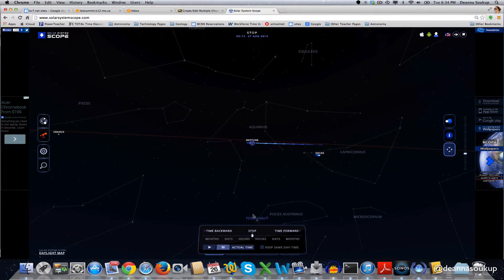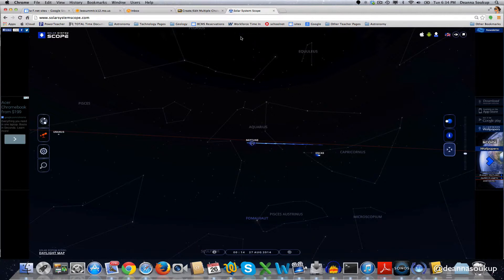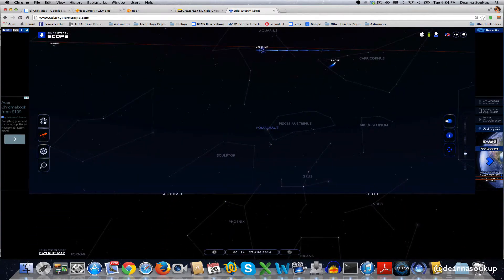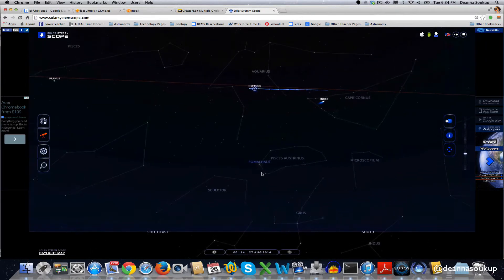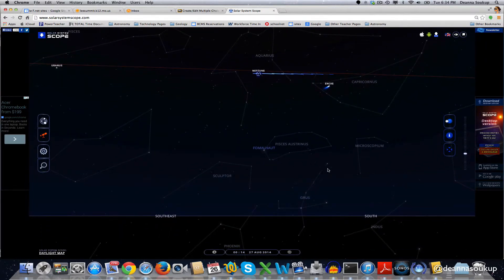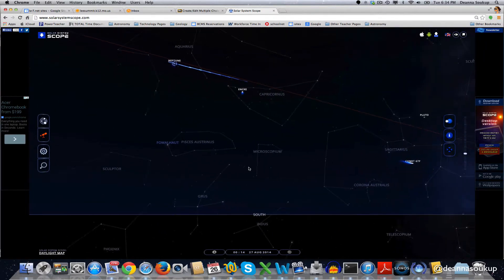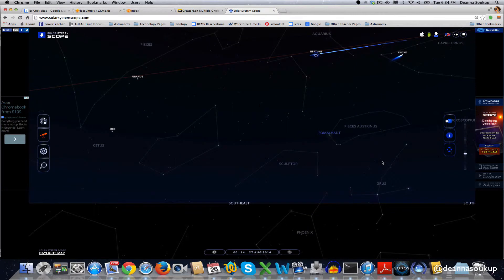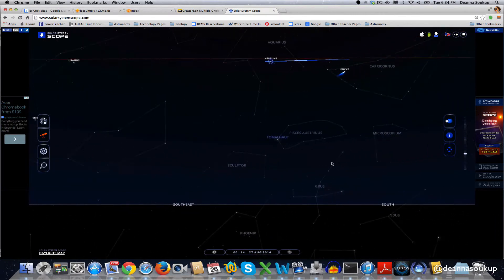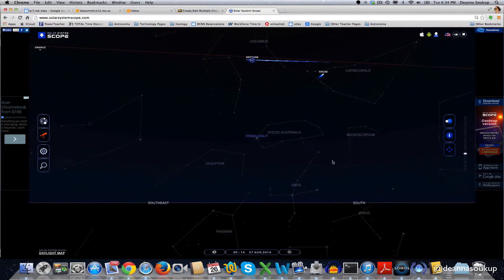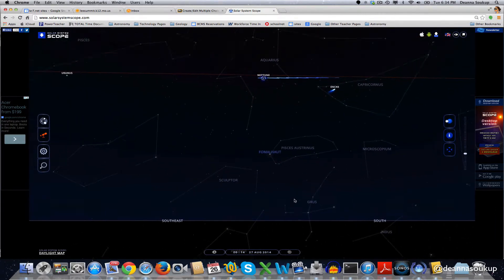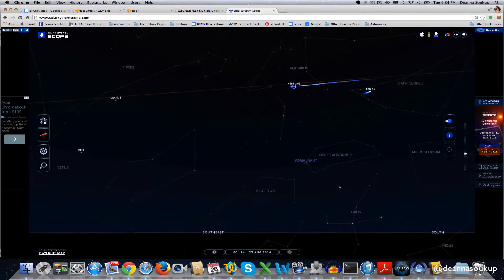But if I look at Neptune compared to the horizon, I can see that Neptune is in about the south, and it is in between rising and setting, so it's as high as it's going to get in the south, and this is occurring at midnight. So Neptune is in the middle of our sky at midnight.